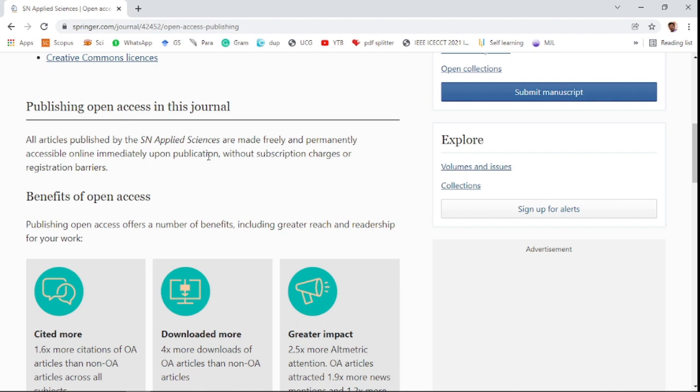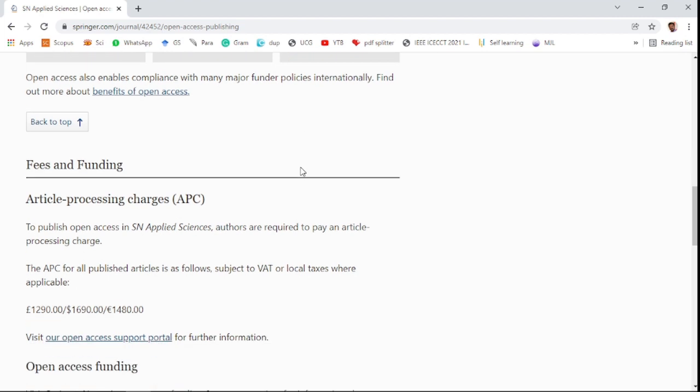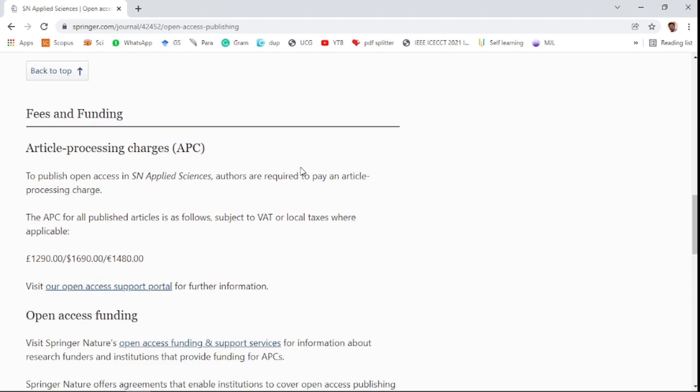The journal is open access so you can freely access published papers without subscription charges. However, the author after acceptance of the paper needs to pay an article processing charge. For example, $1,609.90 will be paid for every research article after acceptance of the paper.